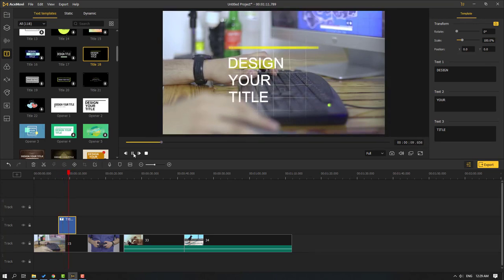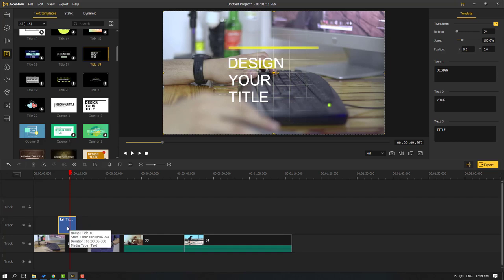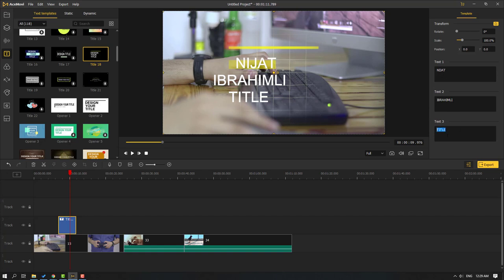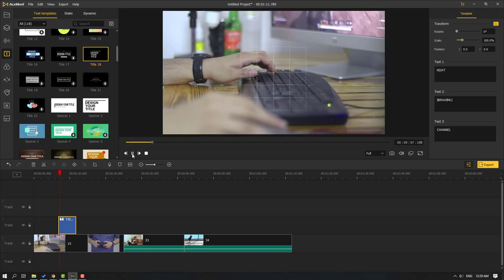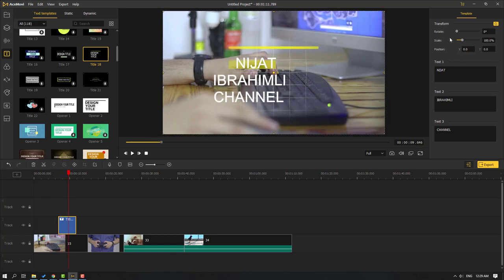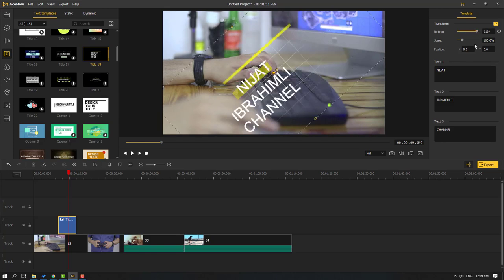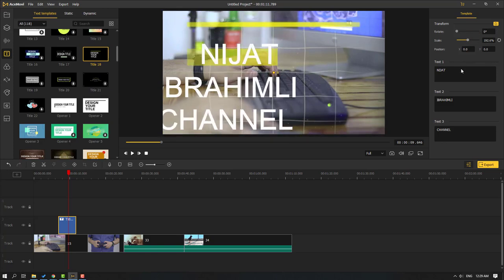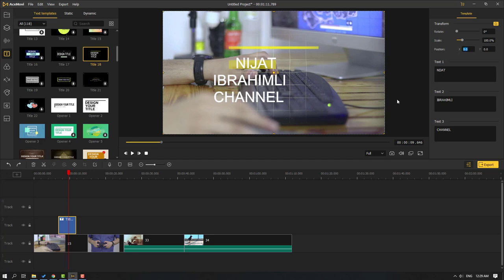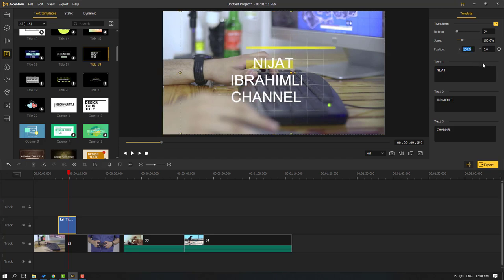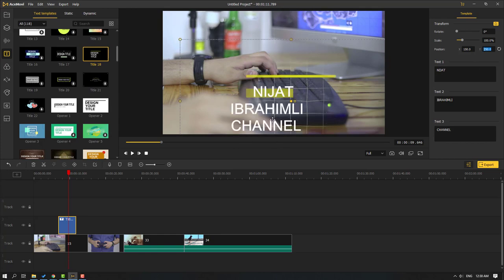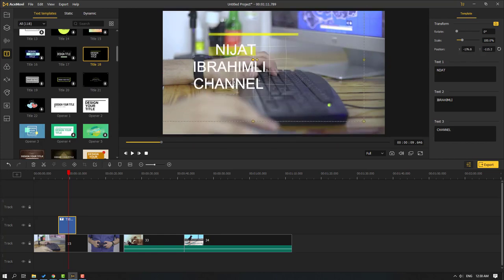To edit the text, select the text template and change the text fields: text one, text two to your name, and text three to your channel name. We can also change rotation and scale — let's set scale values. We can also reposition the text by dragging with the left mouse button.